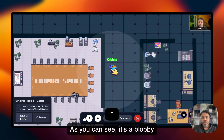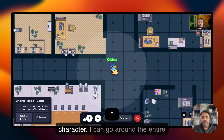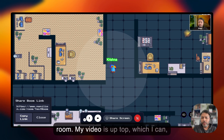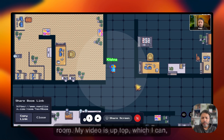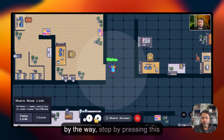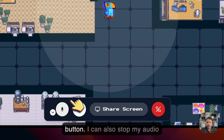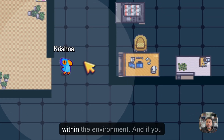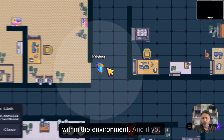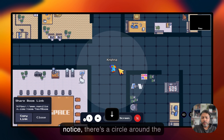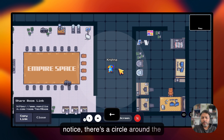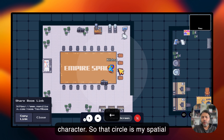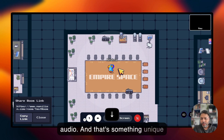This room is pretty fun. This is my little blobby character — I can go around the entire room. My video is shown at the top, which I can stop by pressing this button. I can also stop my audio within the environment.